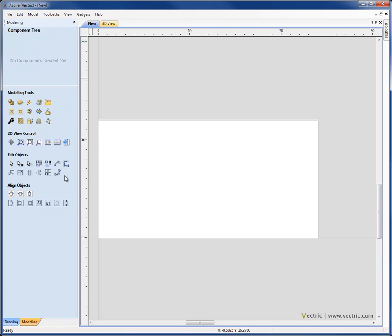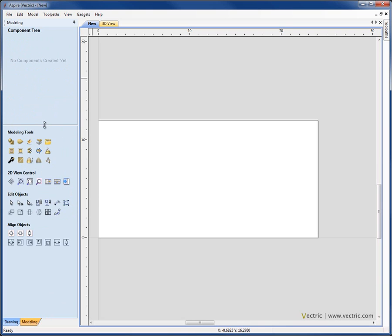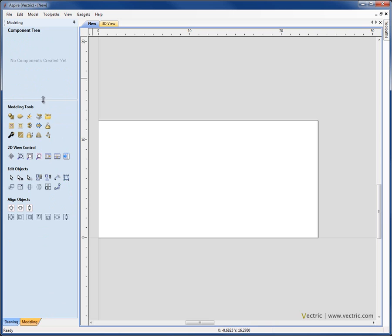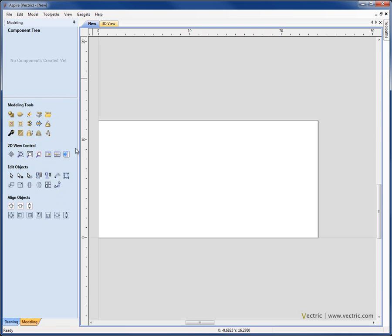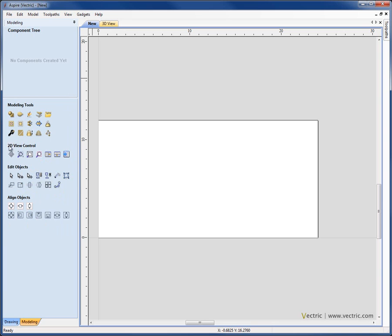On the modeling tab, we can see at the top here, I have the component tree. I am able to extend and reduce the size of that tree, depending how many components I have in it, by clicking on this divider and just dragging it up and down with the mouse. Then we have the modeling tools for both creating and making edits to our three-dimensional components. And below that, we have editing tools in order to move and align and manipulate those components, as well as more icons to control the view.